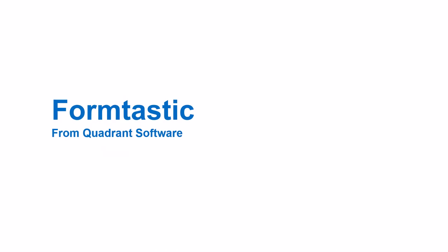Formtastic from Quadrant Software can help you modernize your IBMI documents and automate distribution.